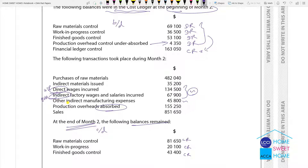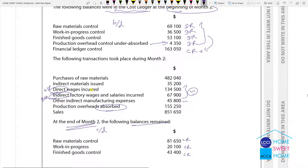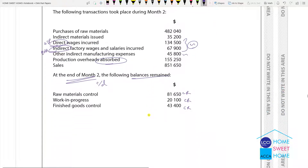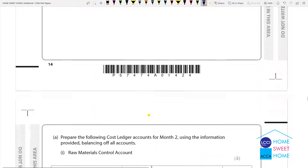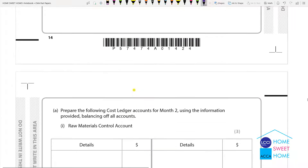You can see the profit and loss of the cost. The financial ledger control is reviewed. Prepare the following cost ledger account for the month due date using the information provided, balancing all accounts.